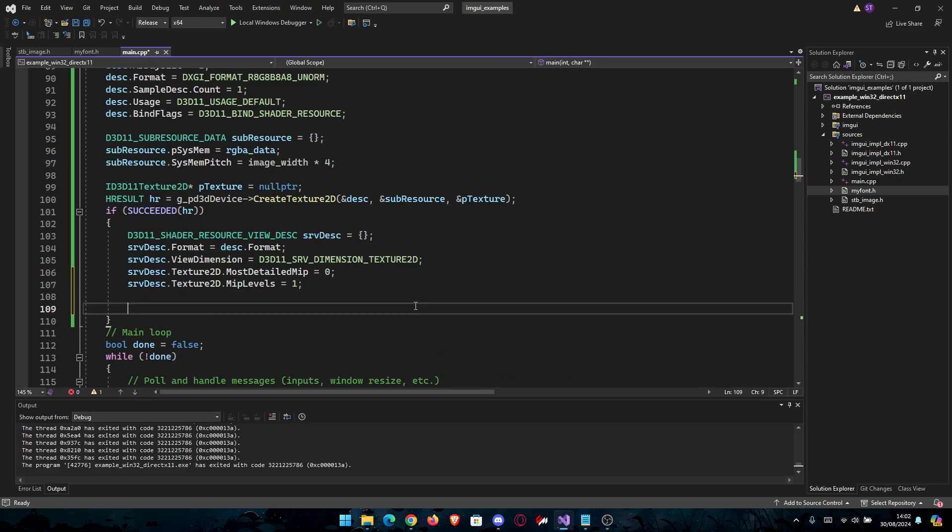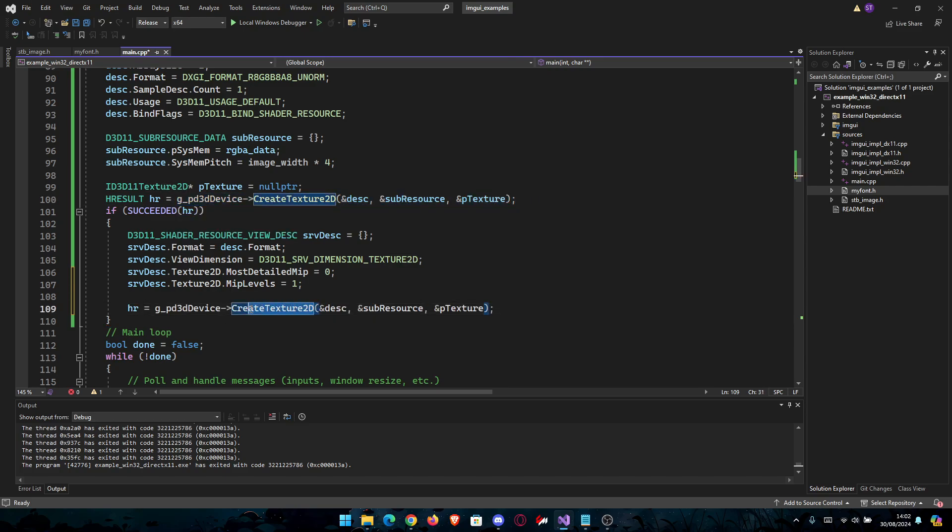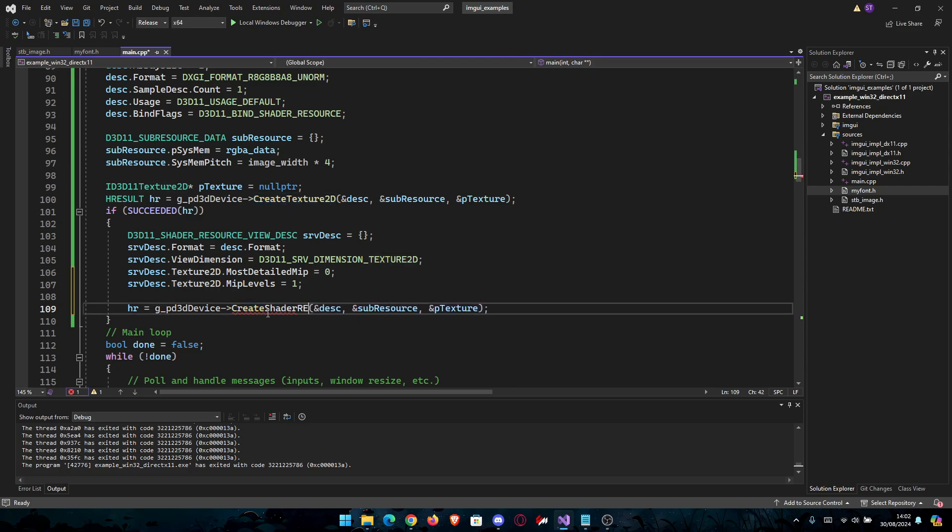Now we're going to go to the HRESULT again. HR equals the same thing from above, but in this case you're going to change CreateTexture2D to CreateShaderResourceView.